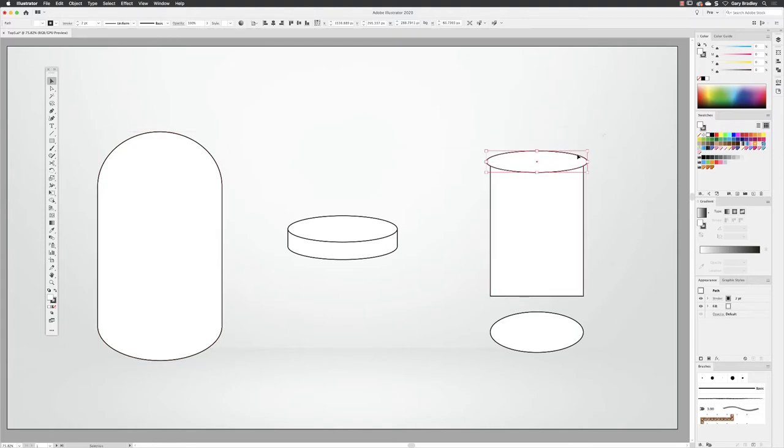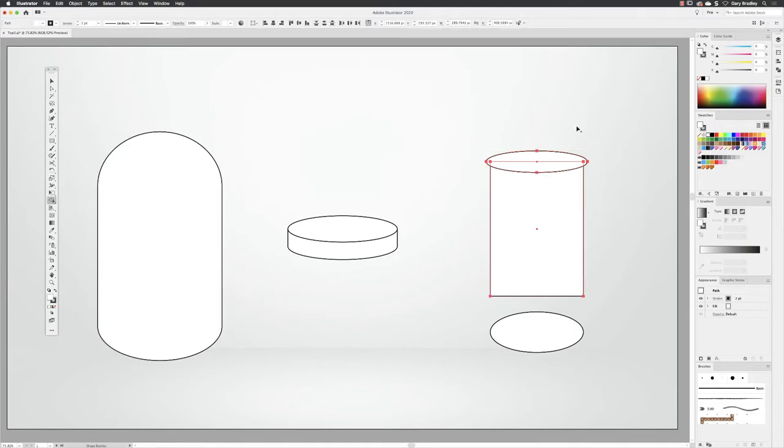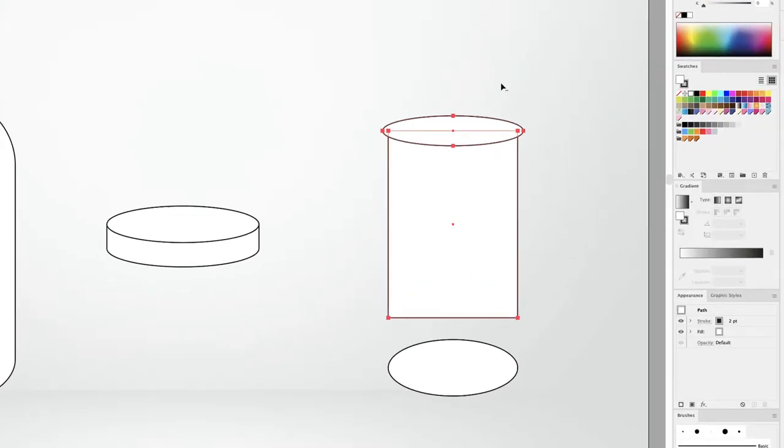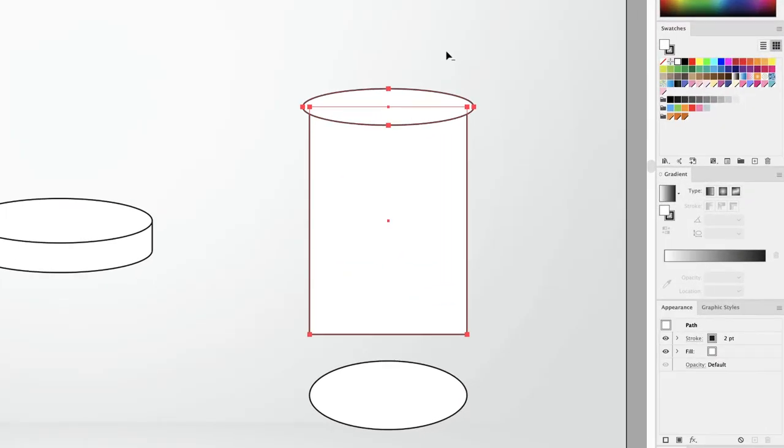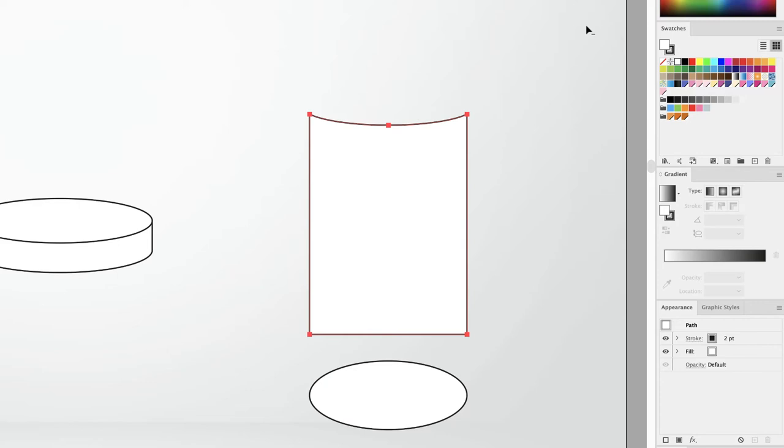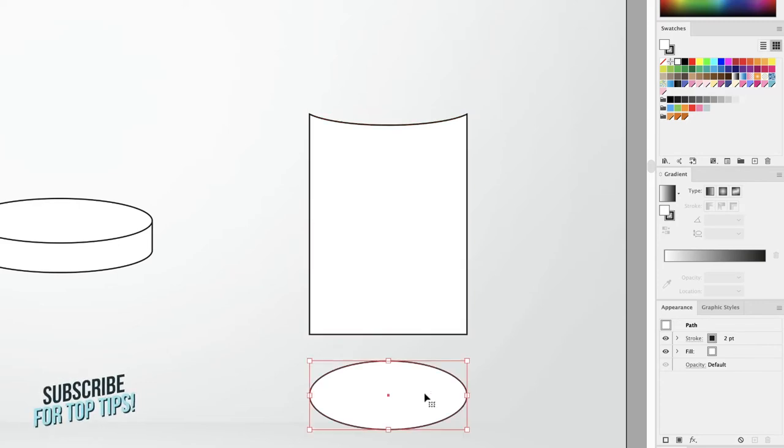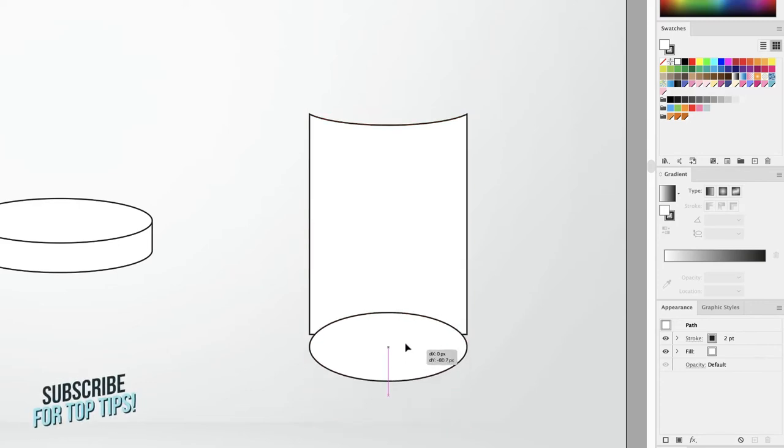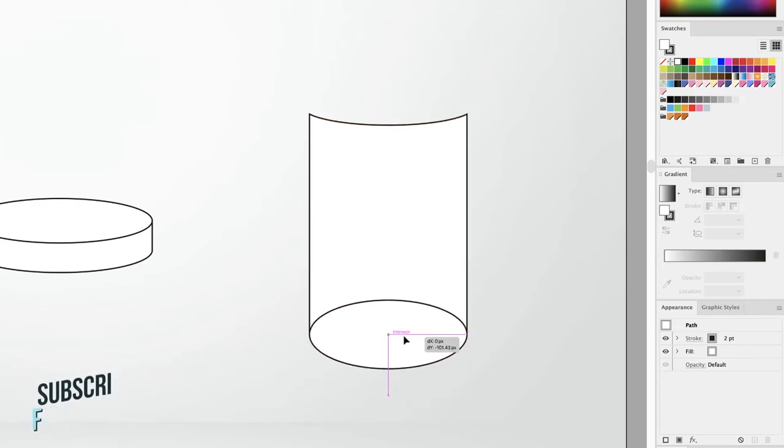Now the Pathfinder panel also allows you to use one object to delete another, and that's something that the shape builder tool will also allow you to achieve. And this time if I hold down the Alt key, I now reveal a minus next to the cursor and if I drag through those overlapping regions they get cut away.